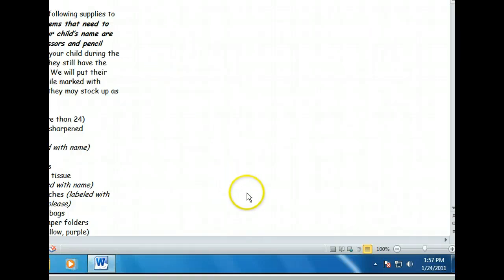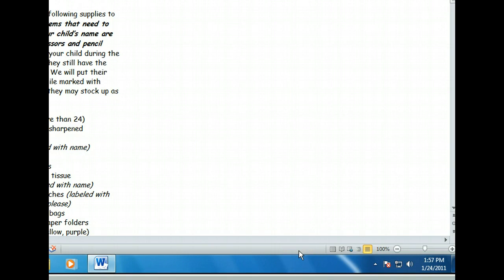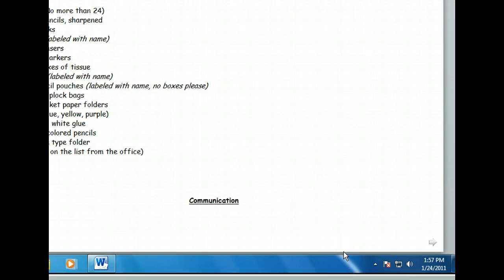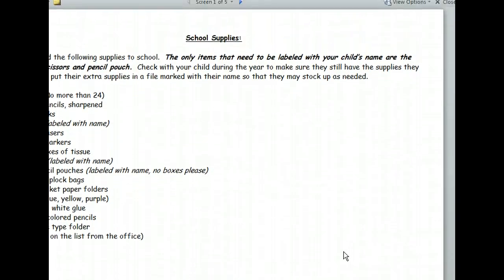A good proofreading view is the Full Screen Reading view. This time we'll use the View buttons on the status bar at the bottom of the screen. Now let's see what other groups we can use on the View tab — we'll need to exit Full Screen Reading view first.